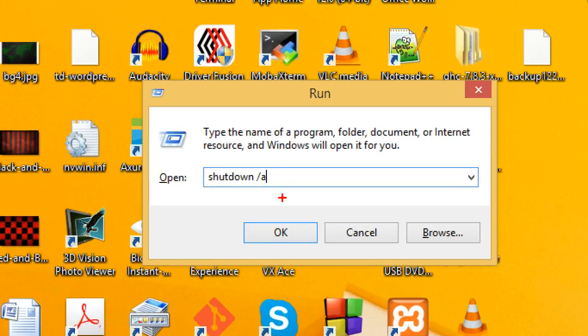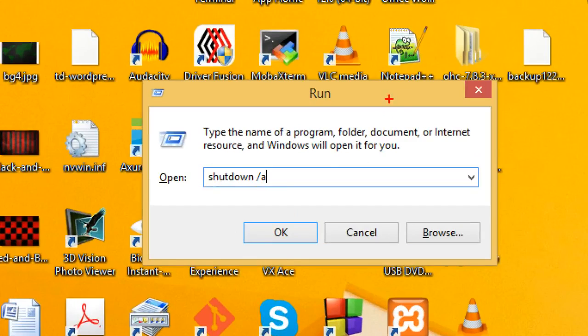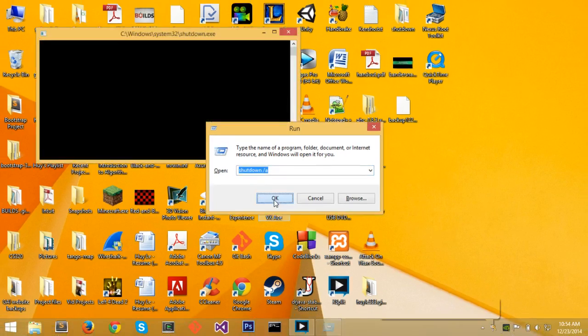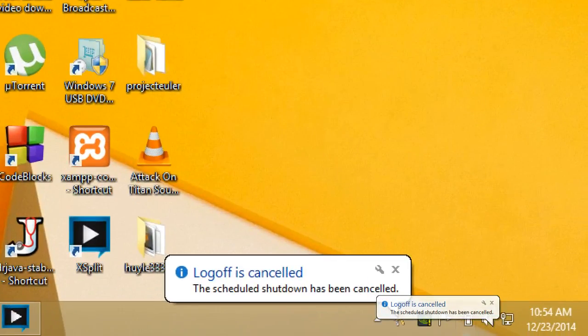So it's going to abort all the current timed shutdowns. And if you do OK, log off is canceled, scheduled shutdown has been canceled.